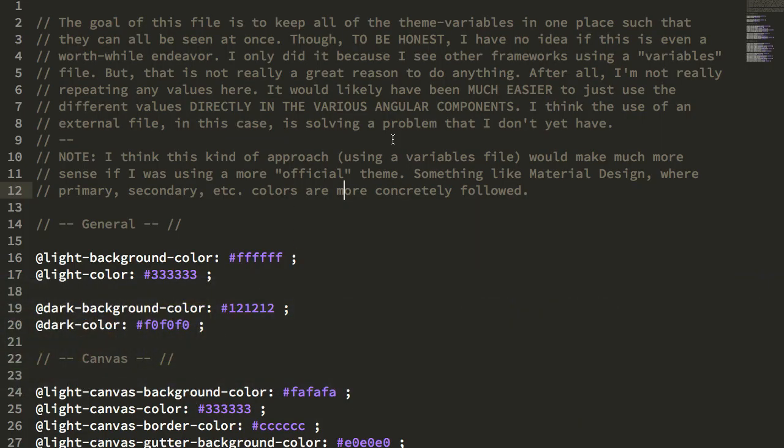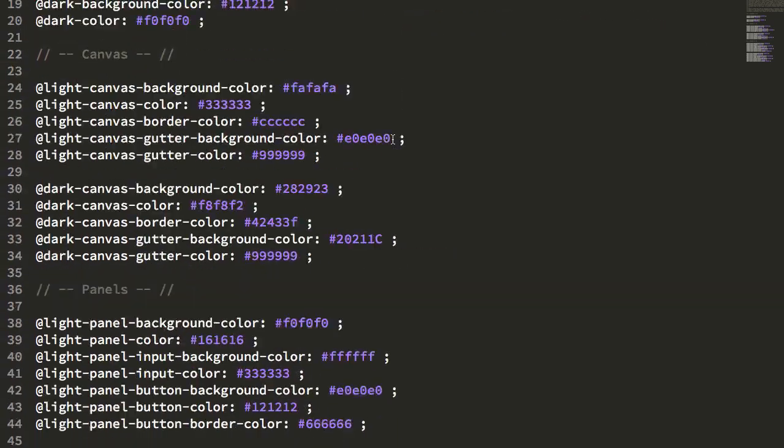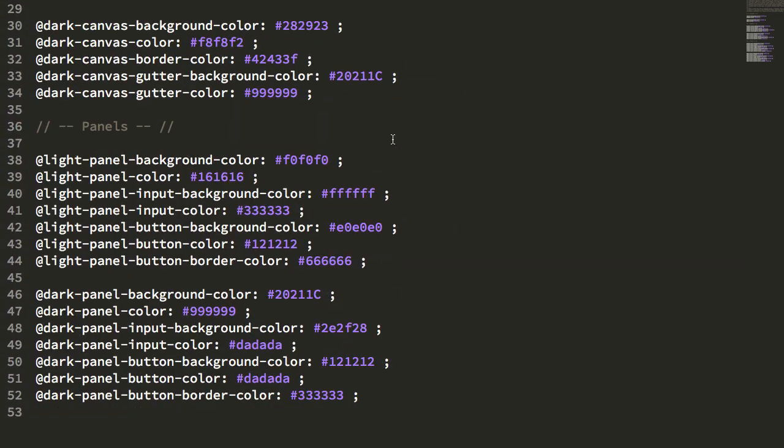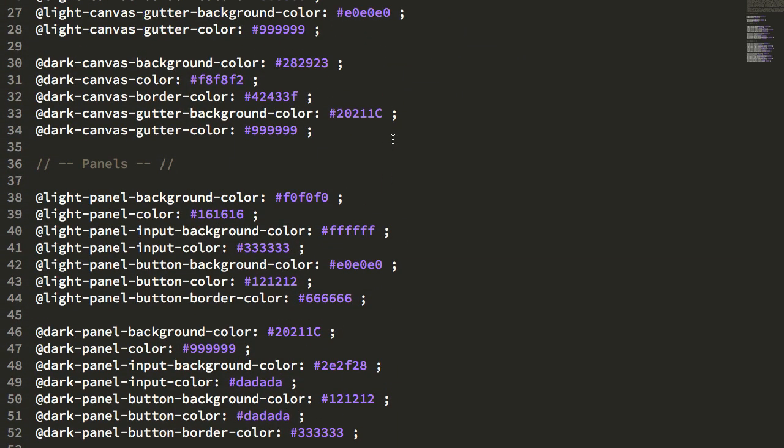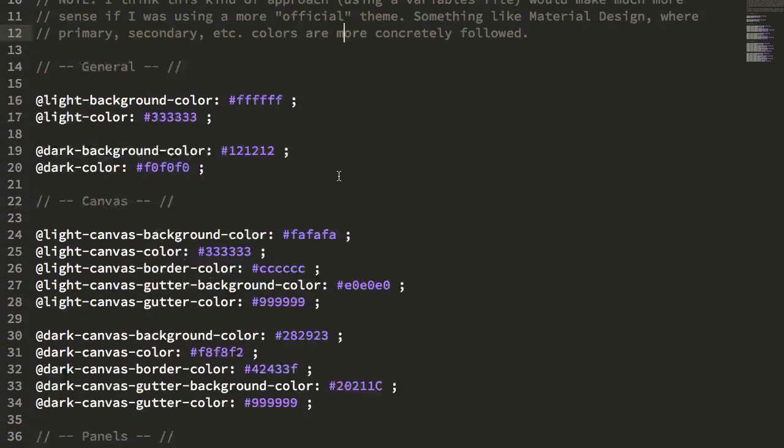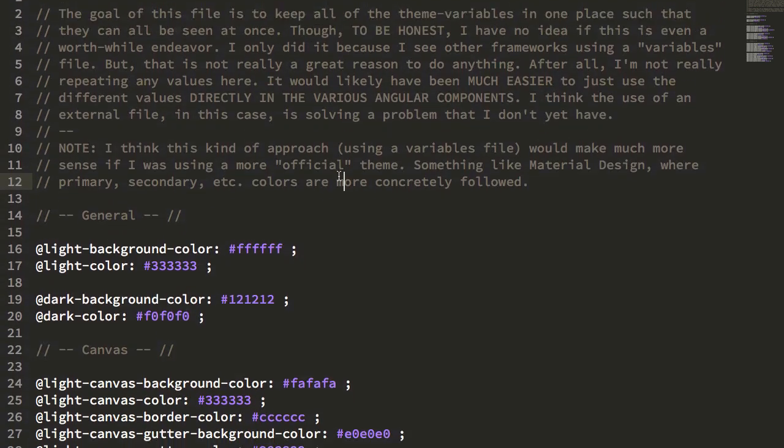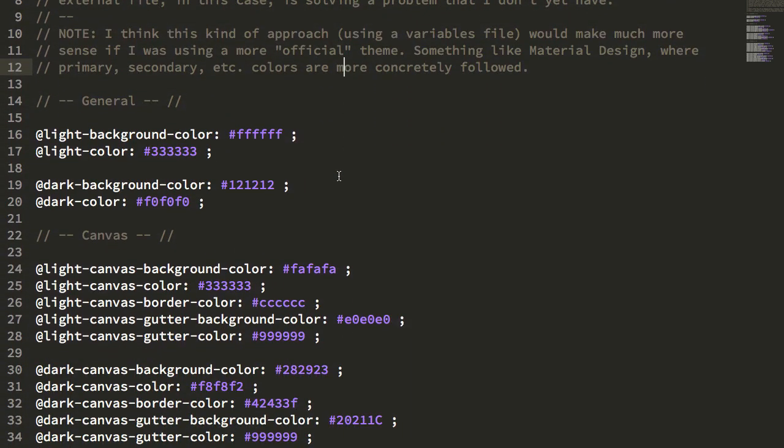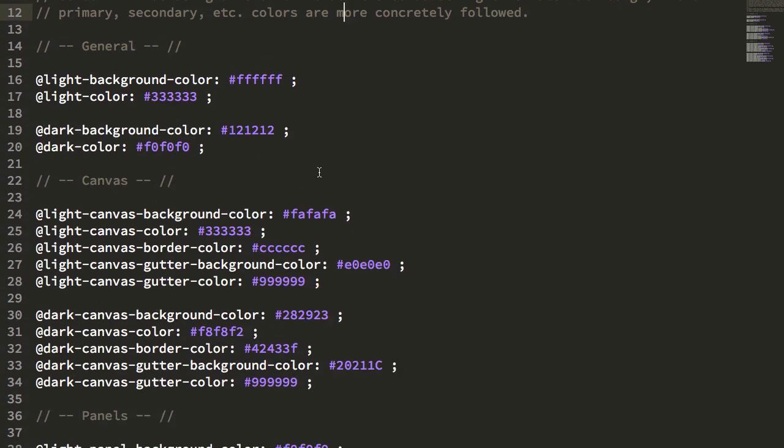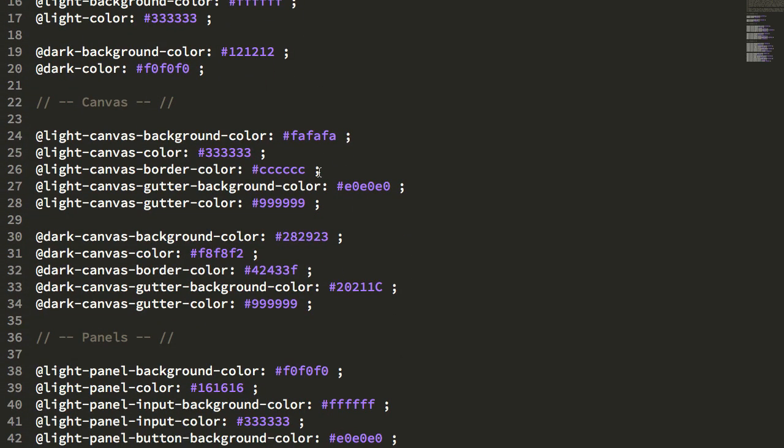So the first thing I did was I created a variables file for my LESS. I define all of my component styles using LESS as opposed to just raw CSS, and this allows for easier generation of markup. I created a LESS file because that's just what I see people do. Every time I look into the concept of theming, there tends to be some sort of a variables file that defines the values that get used to implement the theme throughout the application.